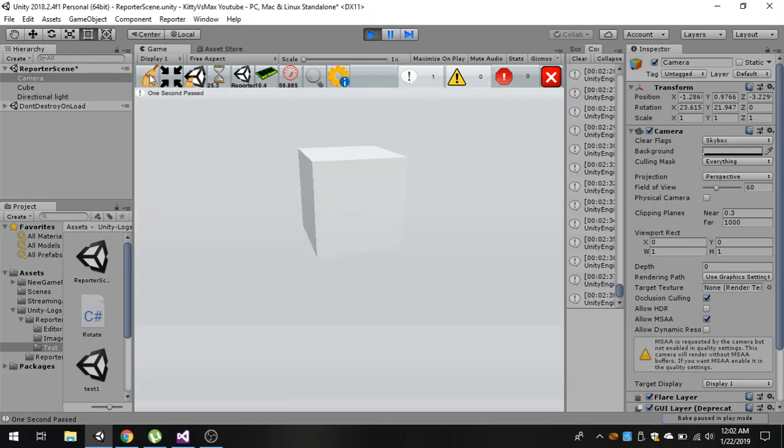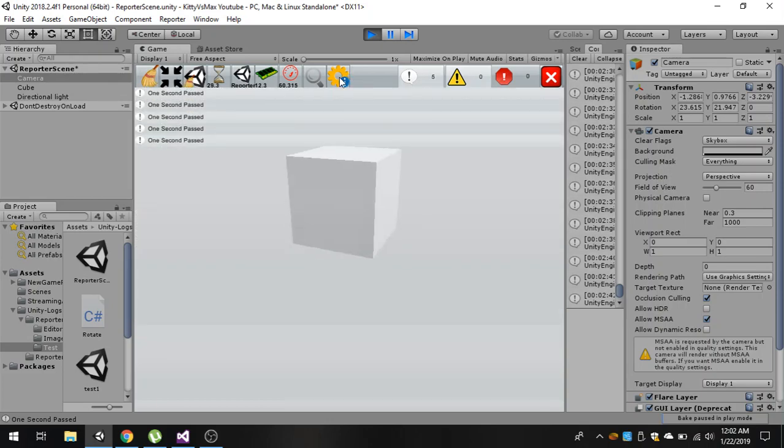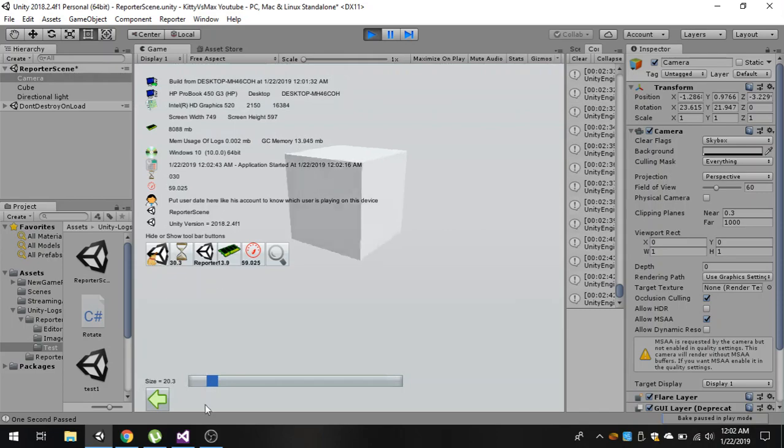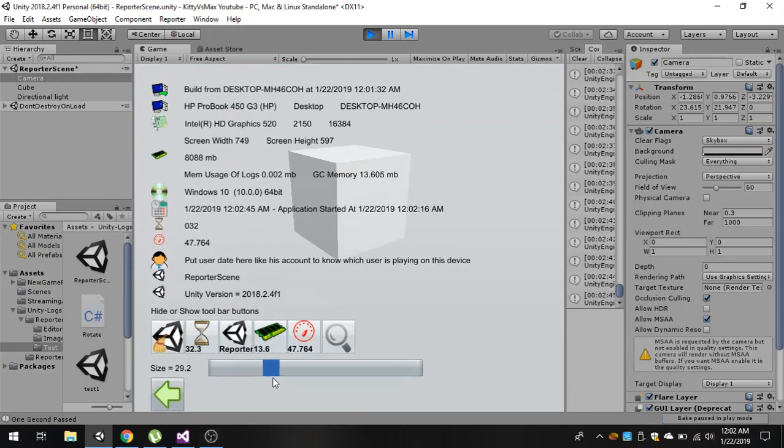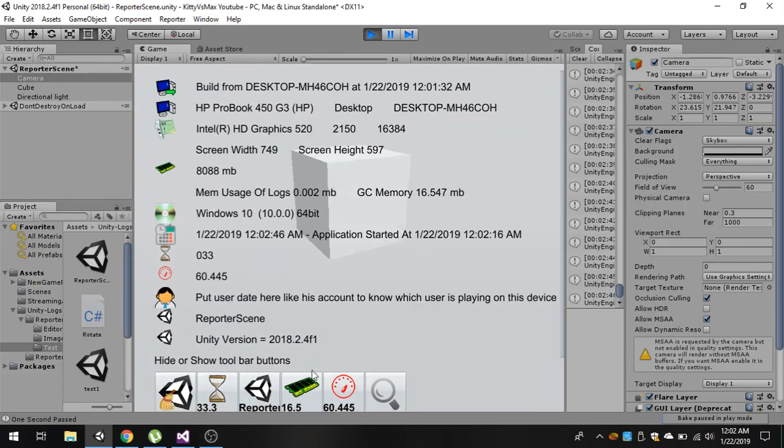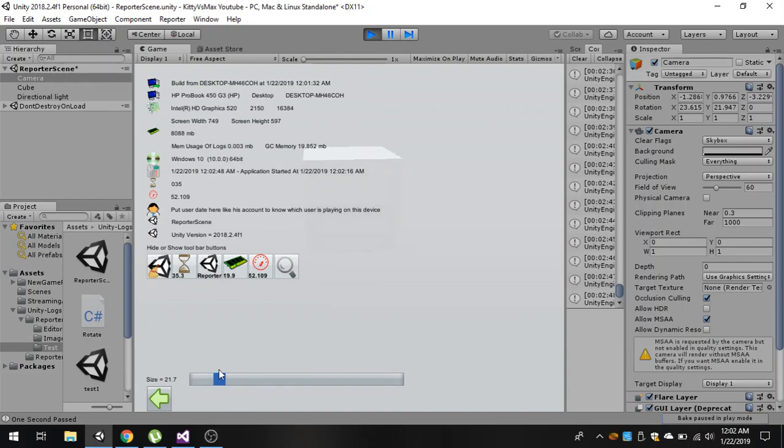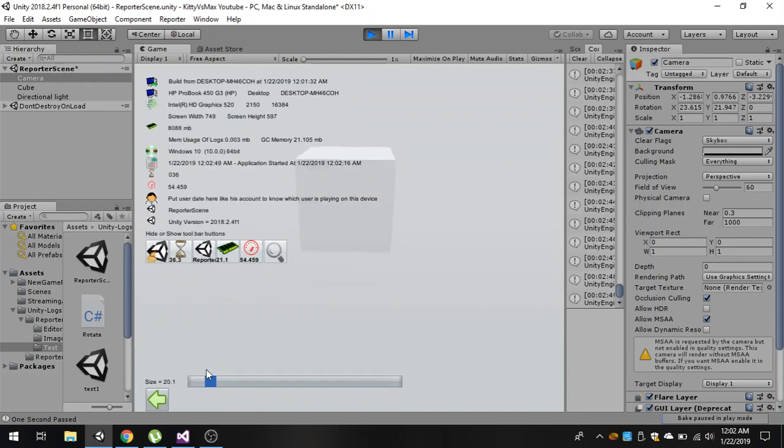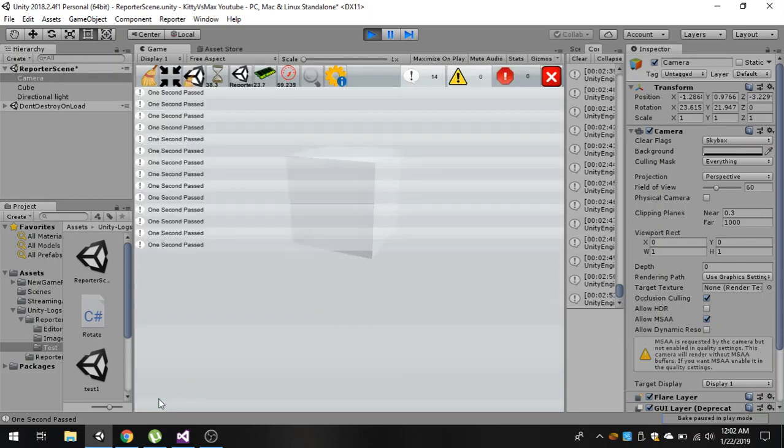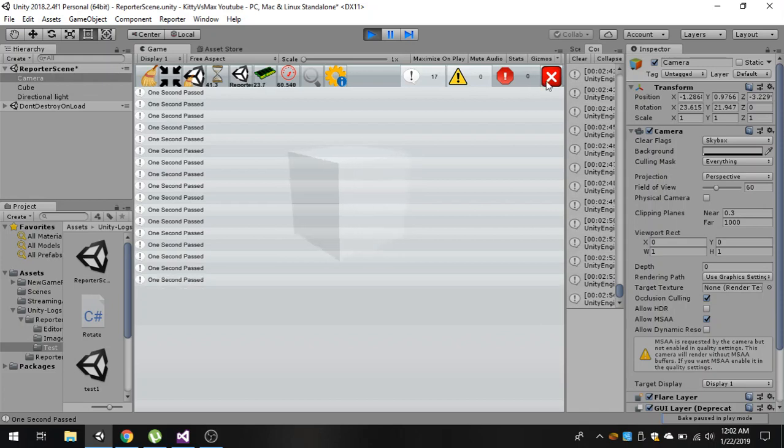We can also change the zoom, and there's a button to close this.